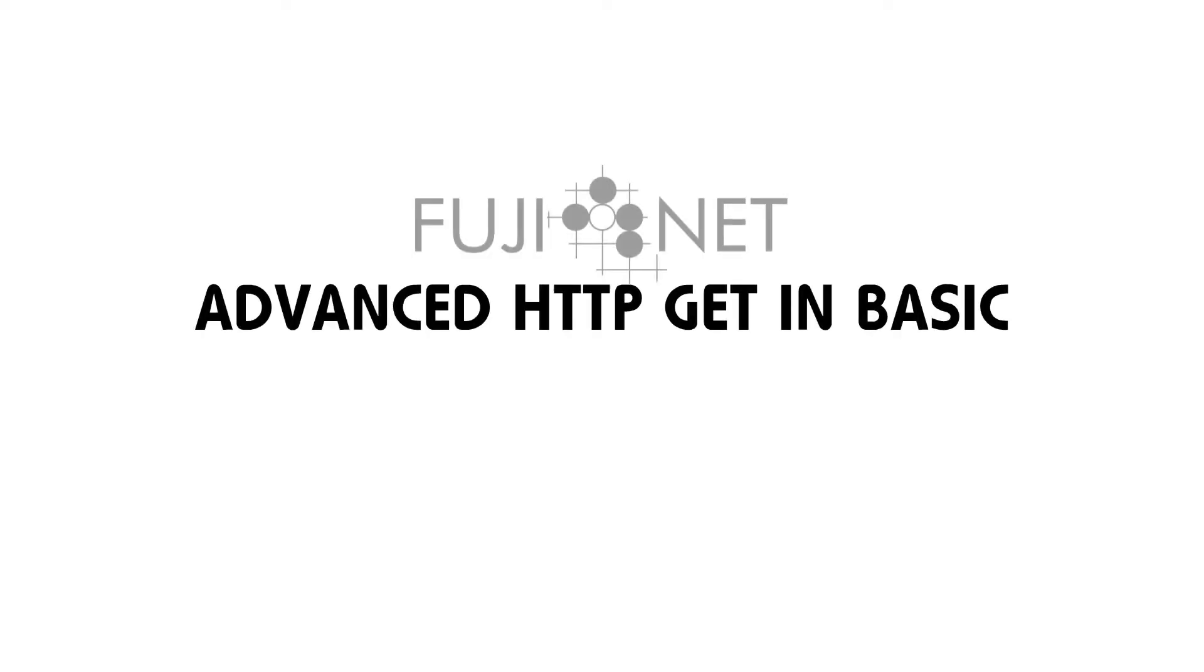Hey guys, it's Tom Cherims with the Fujinet Project, and I wanted to do a quick video after a long day of hacking to show what I've been working on with the HTTP adapter.